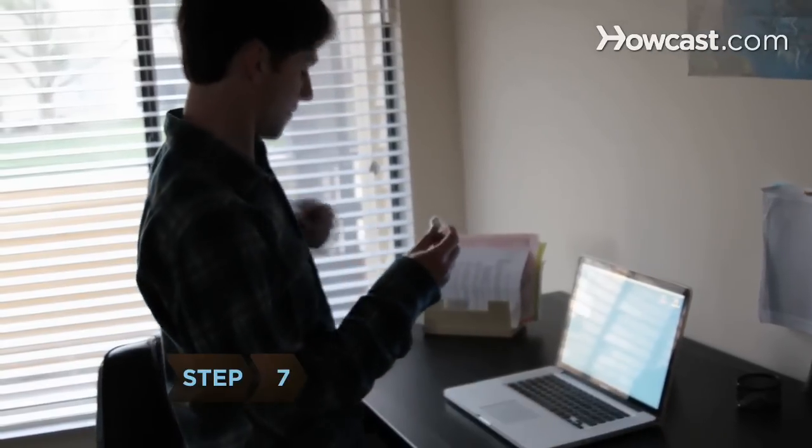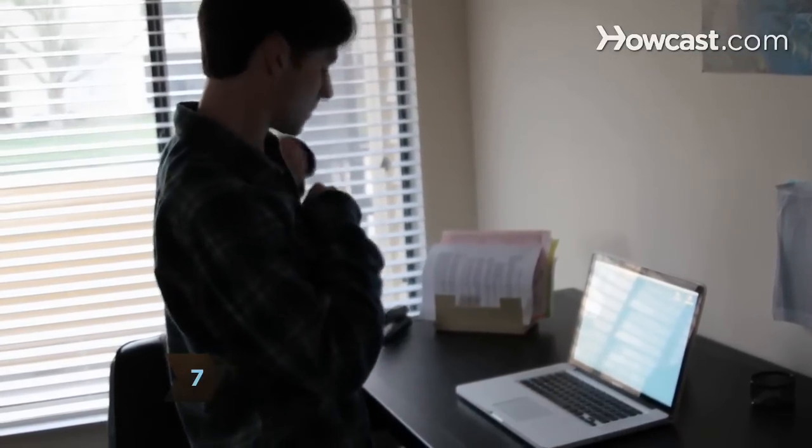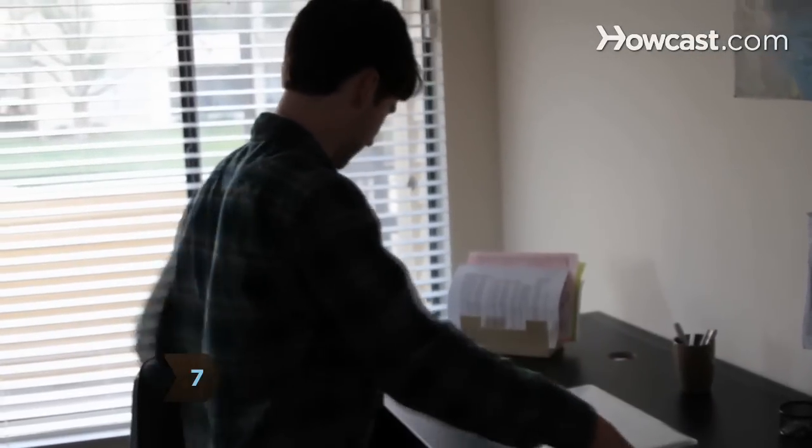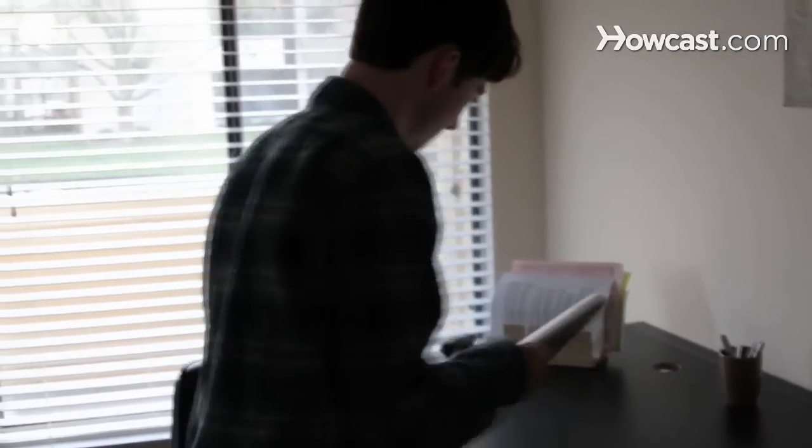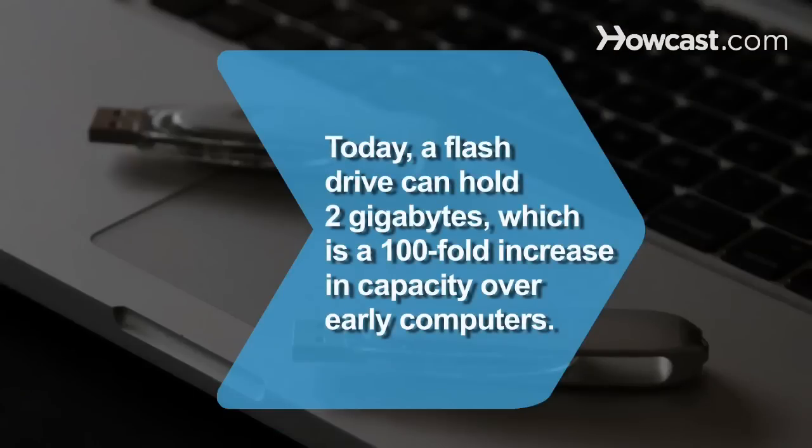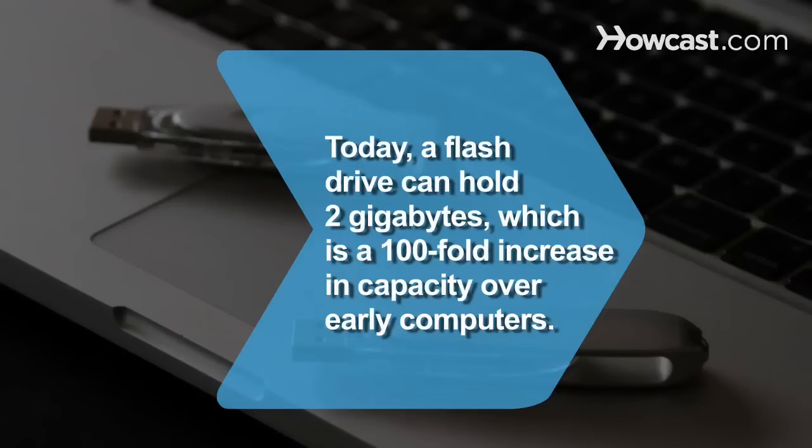Step 7. Take the flash drive with you so you can access your files on any computer you come across during the course of your day. Did you know early hard drives on computers held 20 megabytes and cost about $800? Today, an $8 flash drive holds 2 gigabytes, which is a 100-fold increase in capacity.